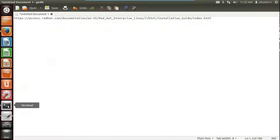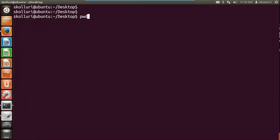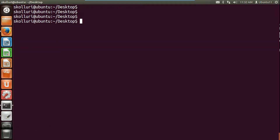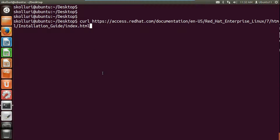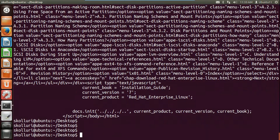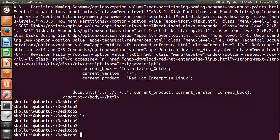I am in my home directory, then on the desktop. Let me check the files — there are no files on the desktop. Now let me use curl and paste the URL of that file. What will happen is, whichever data is in index.html, it will be output to the screen — that is, to standard output. As you can see, it is not displaying the exact page but is displaying in HTML format.